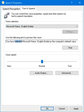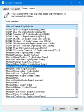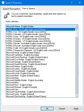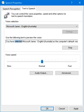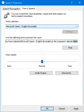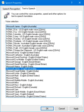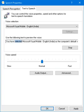You have selected Microsoft Hira, English India, as the computer's default voice. You have selected Microsoft James, English Australia, as the computer's default voice. You have selected Microsoft Coyle Mobile, English India, as the computer's default voice.